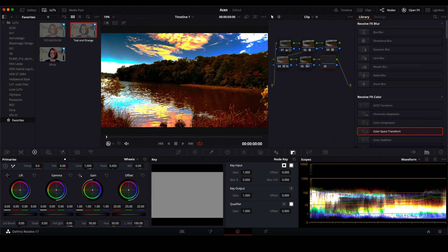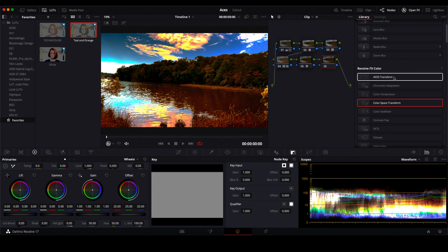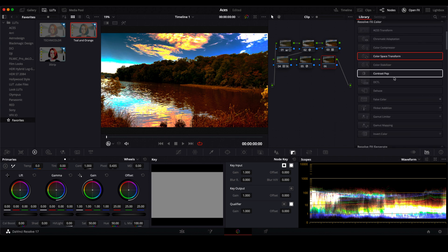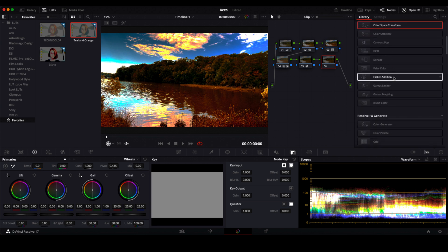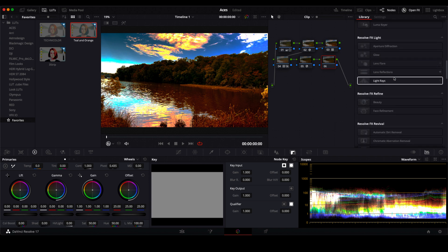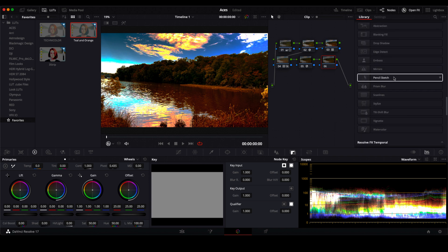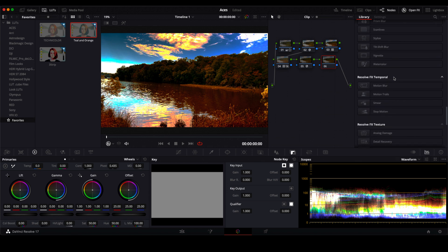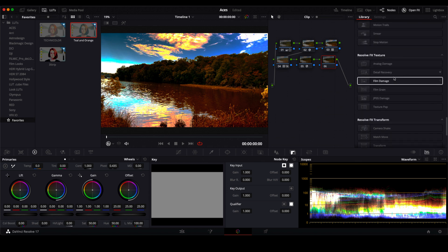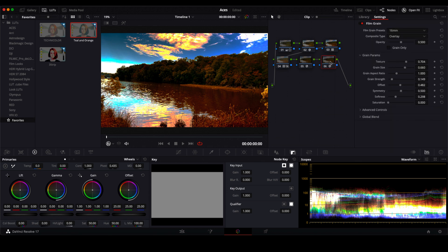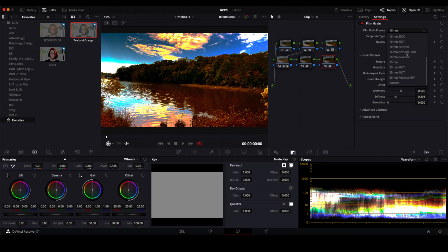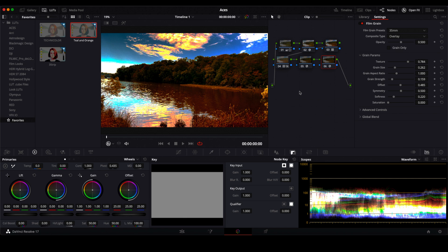And there we go so now you can start and then from there you can add some nodes and maybe give it film grain. Soon as I find it I could search but I'm too lazy, there we go film grain and I like 35 millimeter and there you go. So I hope you guys enjoyed watching this video, give me a like and subscribe if you did and catch you next time peace.